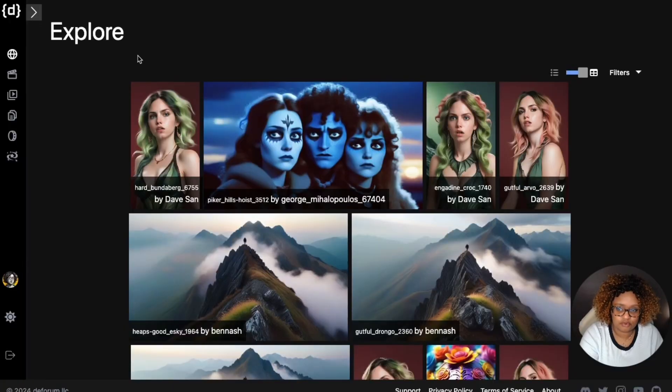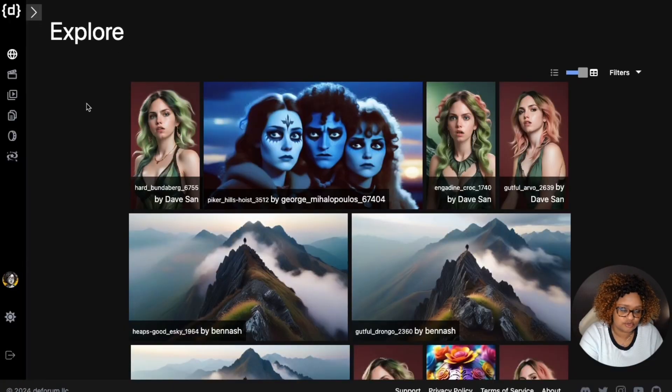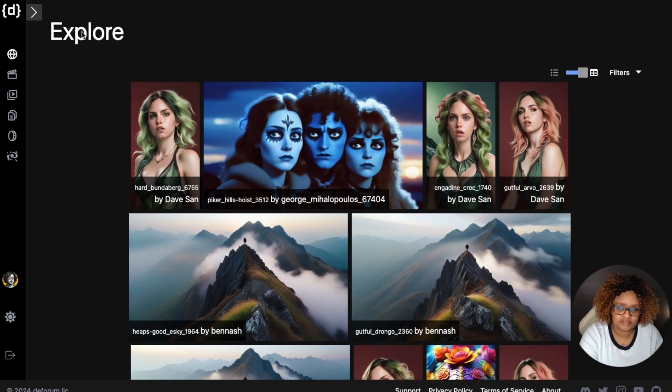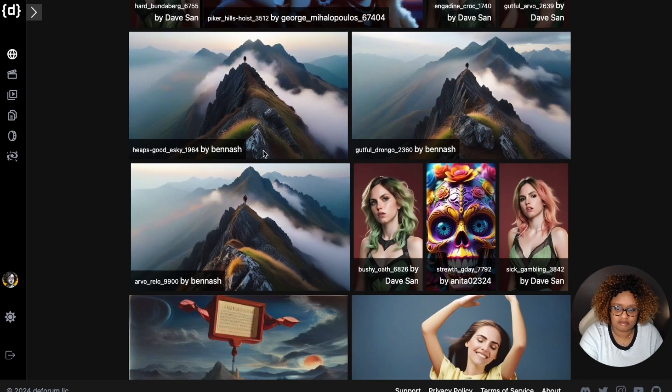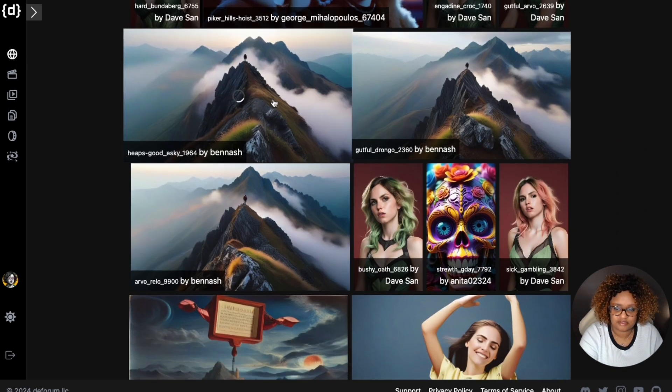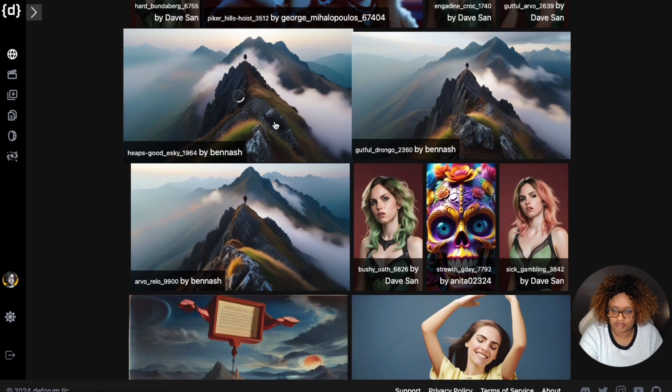This is DeForum Studio. You have to go to DeForum.Studio and this is the Explore page.